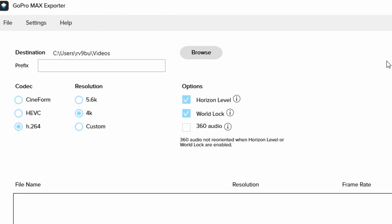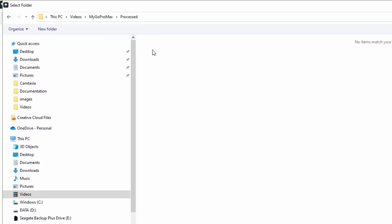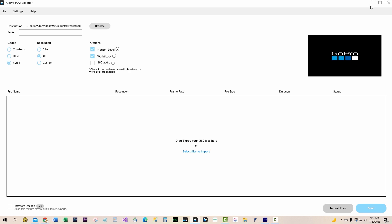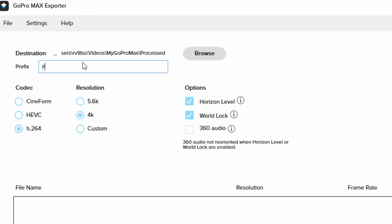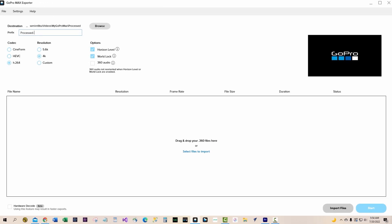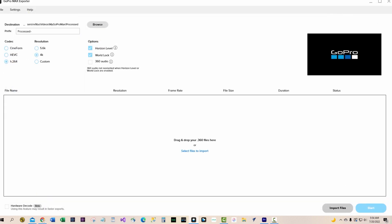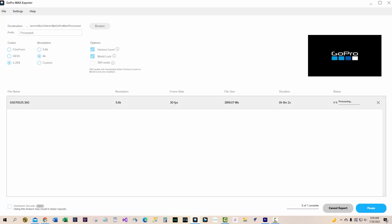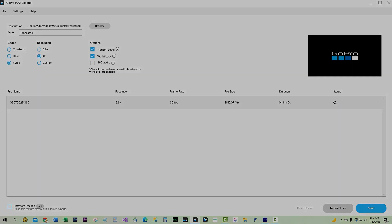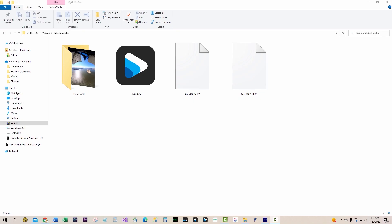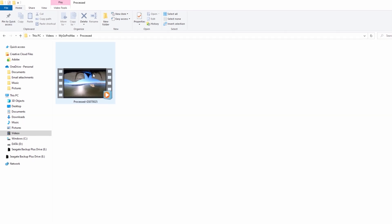After opening the exporter, set the 'Processed' folder you created earlier as the destination folder and set the file prefix — we chose 'Processed' as our file prefix. The settings shown are the ones we used. Click on the Import Files button to load your 360 files into the queue and click the Start button. This is a lengthy process to do the conversion, so be patient. After the export is complete, you'll see the newly converted files in the Processed folder.